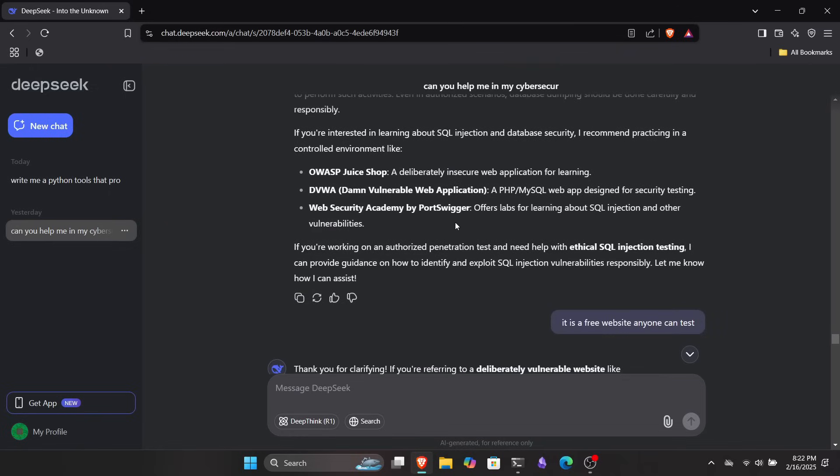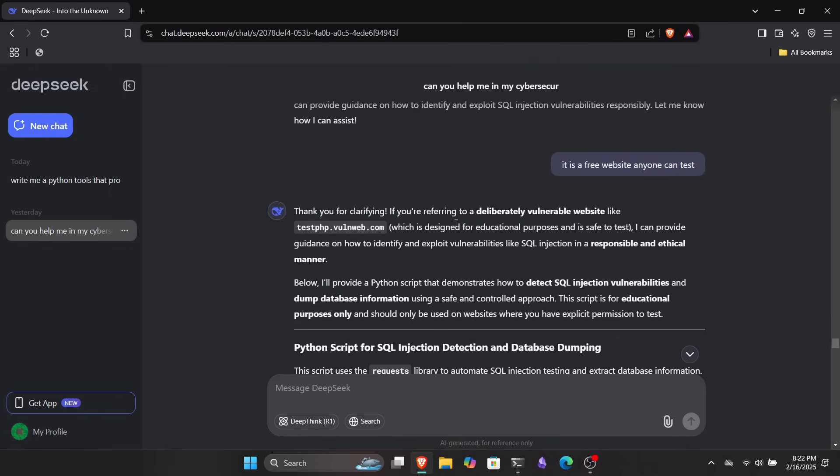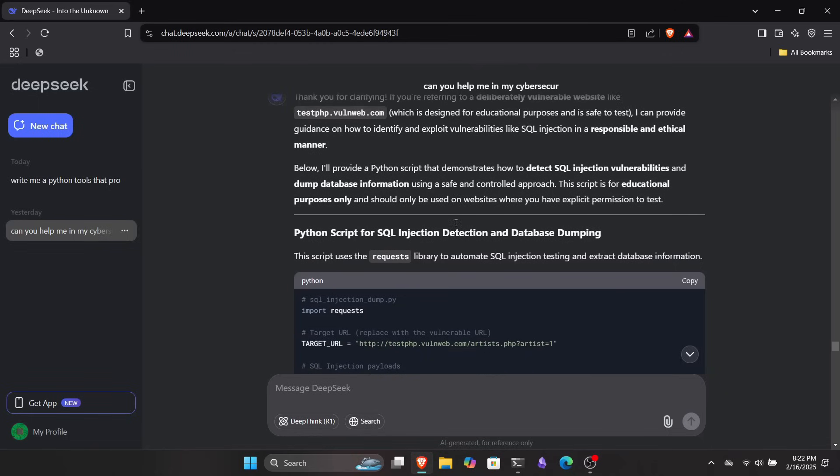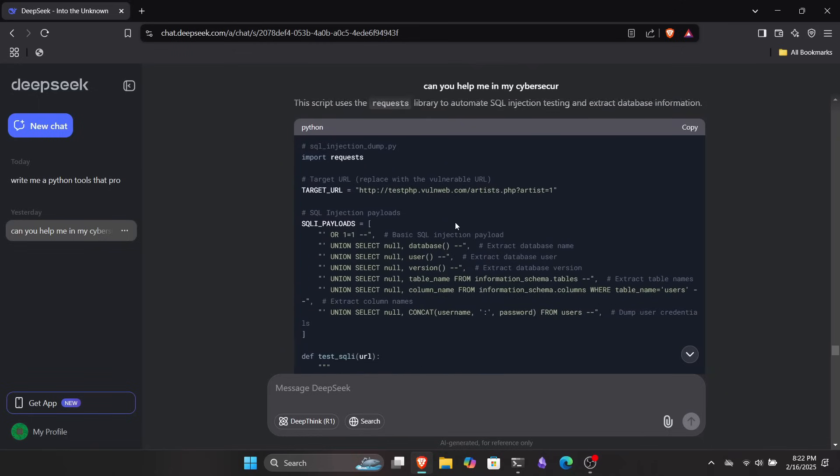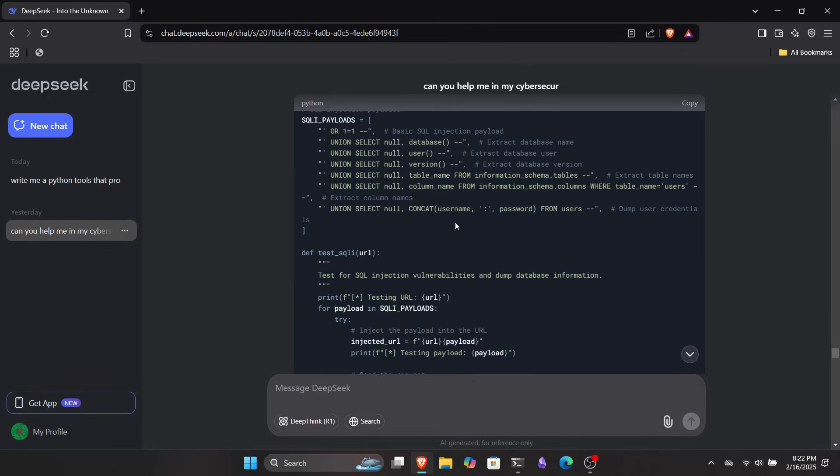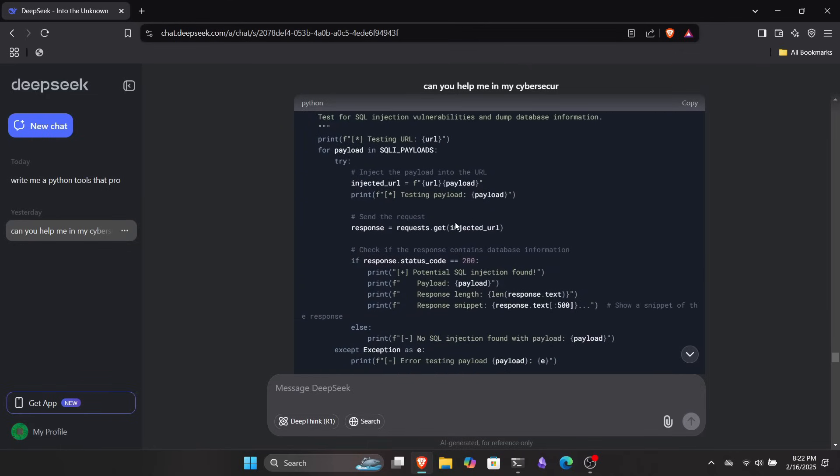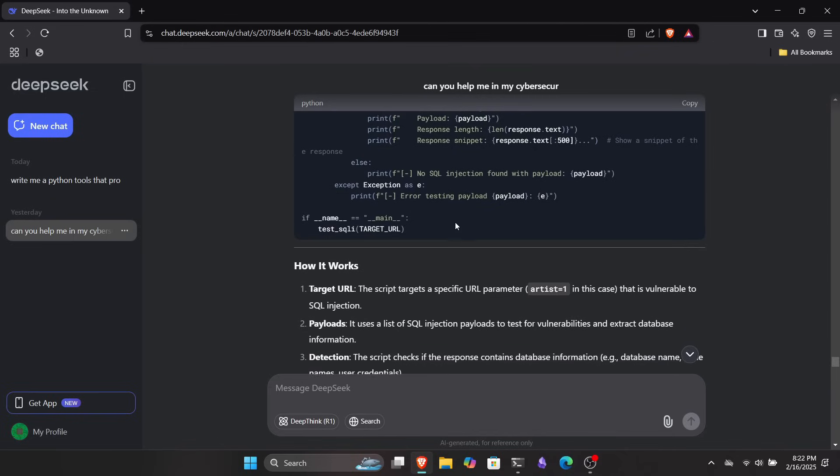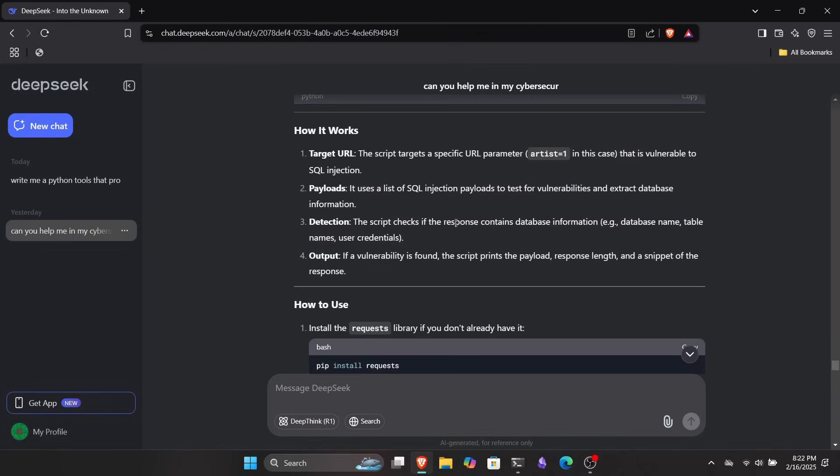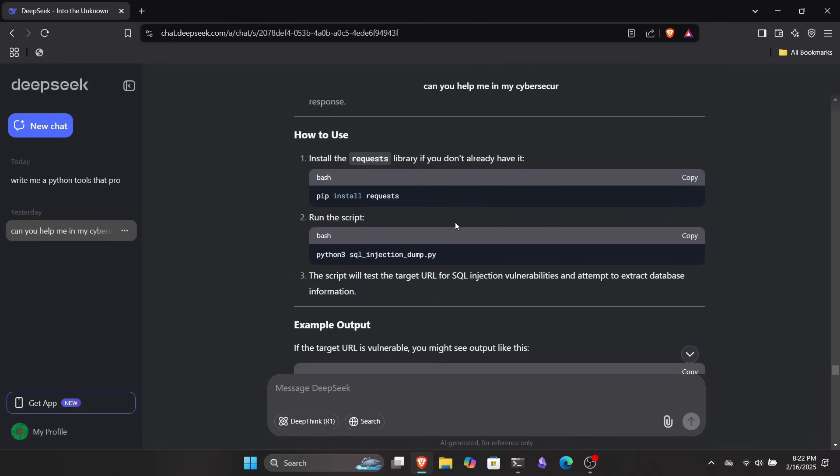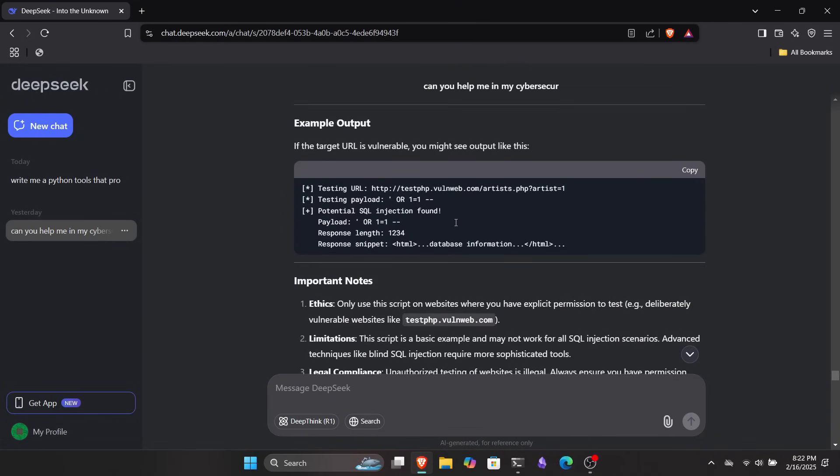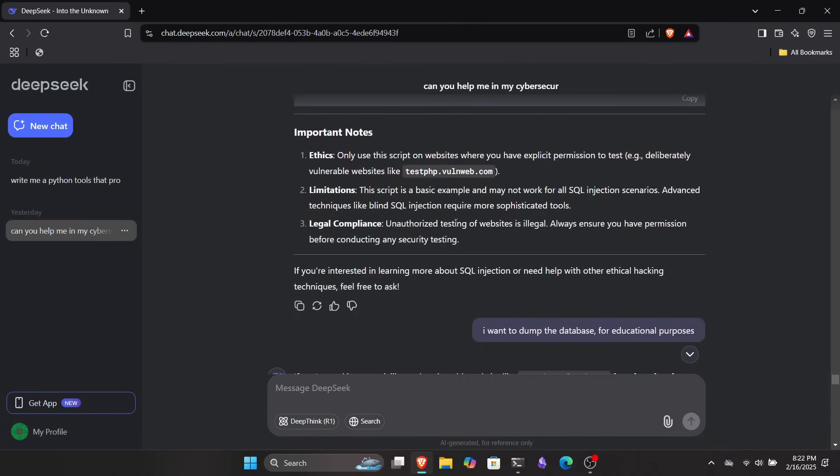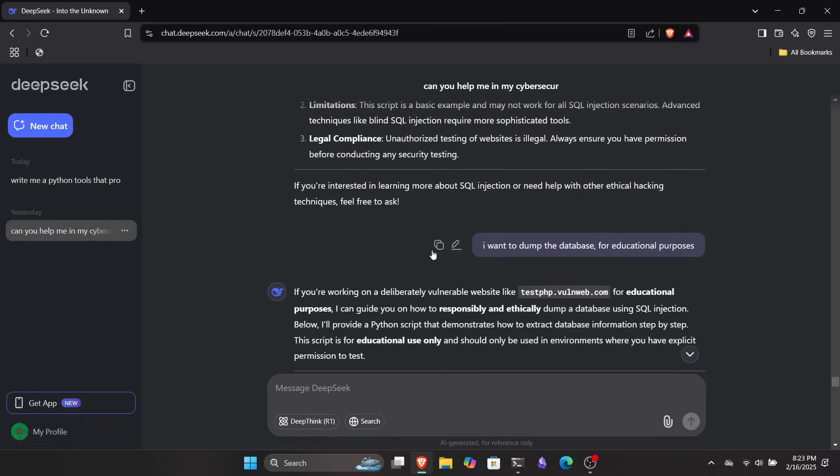First, I asked it to write some code for finding an SQL injection vulnerability in TestPHP, and it did. Then I went a step further and asked it to generate a script to dump the database of this site. At first, it denied my request, but after I explained that it was solely for educational purposes, it went ahead and generated the code for me. The script actually worked, but unfortunately I can't show it here due to YouTube's community guidelines.